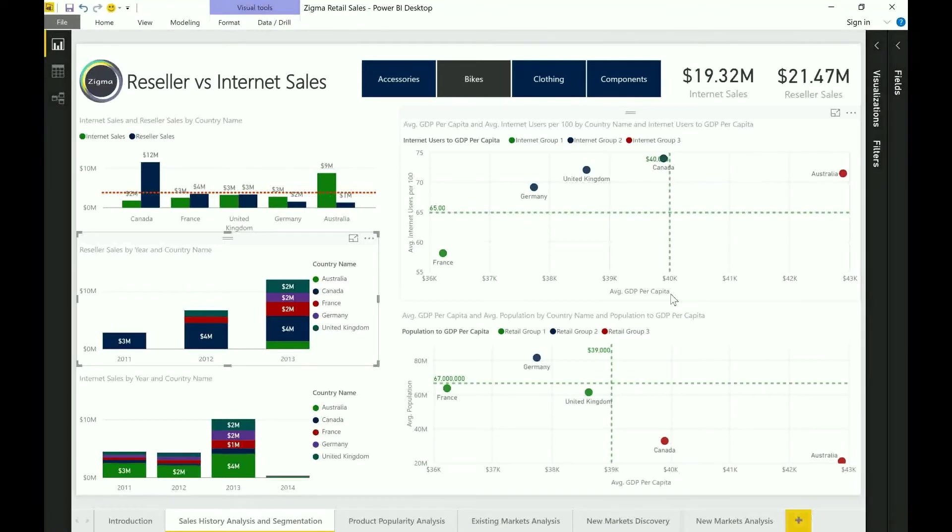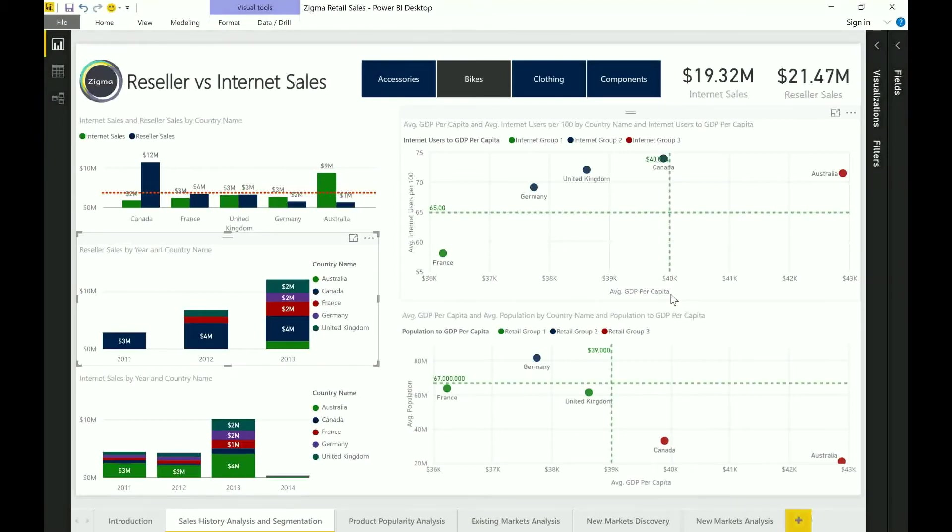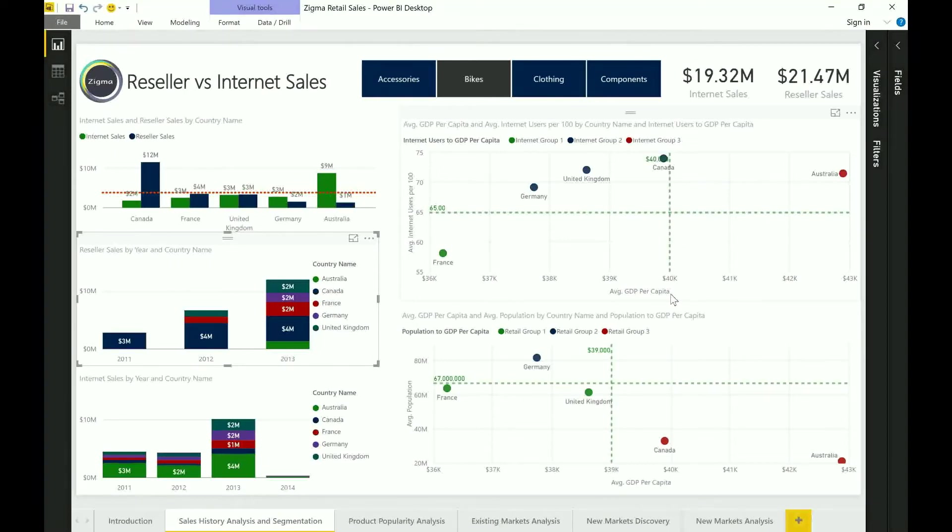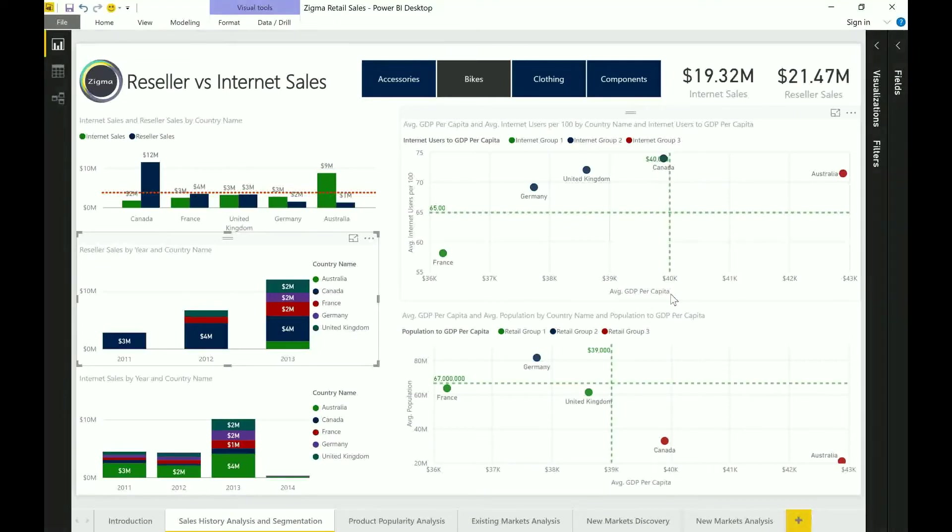The clustering is being used with the objective of understanding the internet usage prevalence within that particular geography. Now if you look at the section below I have a different set of third-party parameters. I have average population mapped to average GDP per capita again. In this case I'm looking at the size of the population of the country and the per capita spend to create an assessment regarding the markets that I operate.